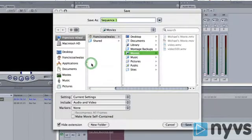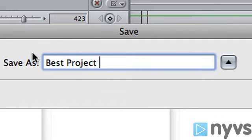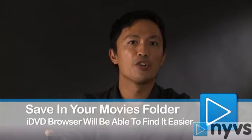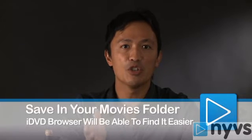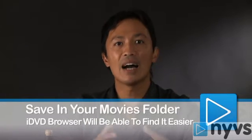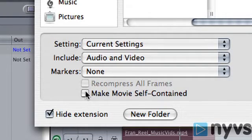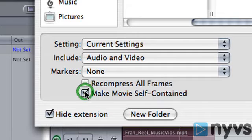A Save dialog box will open. At the top of the box, give your movie a name. Next, you'll need to choose a place on your hard drive to save it to. You can save it wherever you want, but if you go to your home directory on your hard drive, then save it into your Movies folder, then iDVD's media browser can find it easily. Finally, you just need to make sure that the Make Movie Self-Contained box is checked.